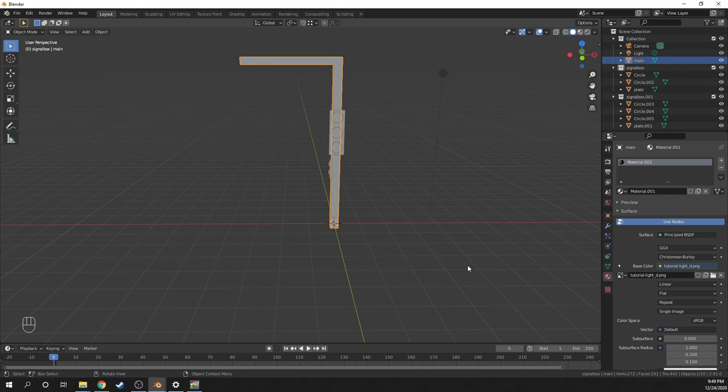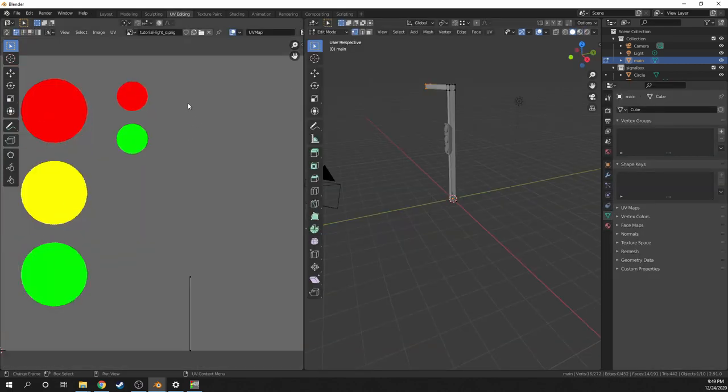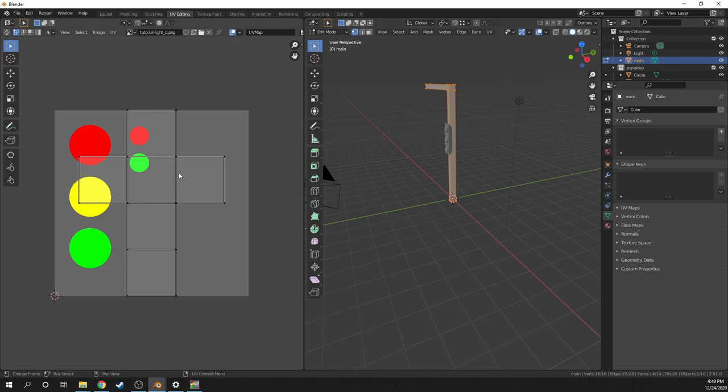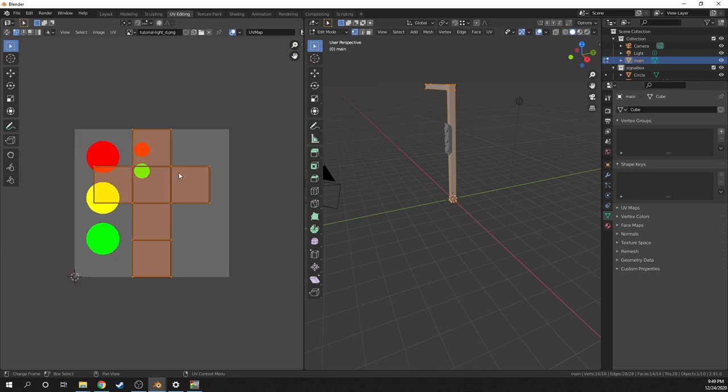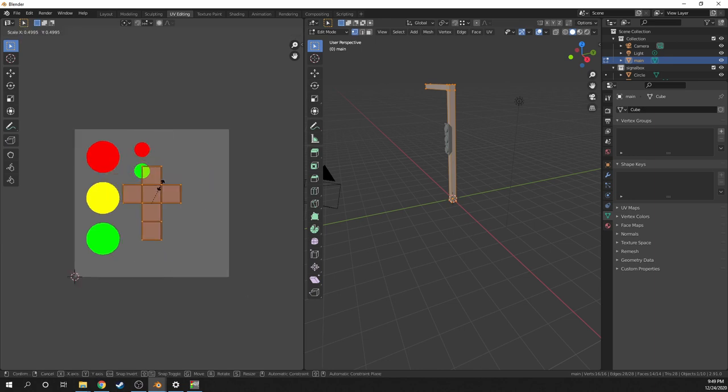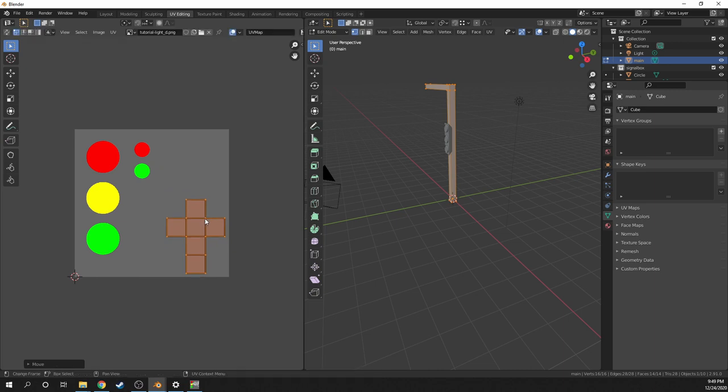Next, I'll go to the UV editing tab. Select the object in edit mode. And on the left hand side here, there's a basic UV unwrap of the object. And in this tutorial, I won't do a proper UV unwrap to save time. So I'll just move this preset unwrapping into the corner here.